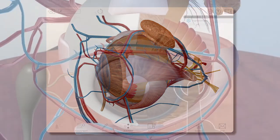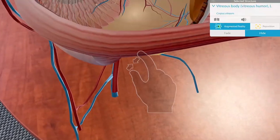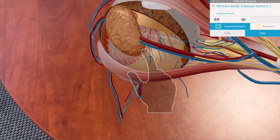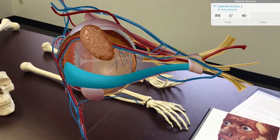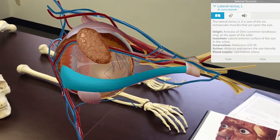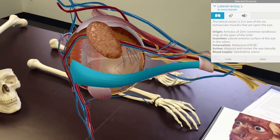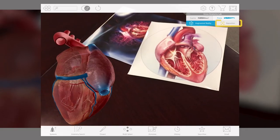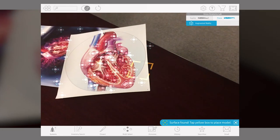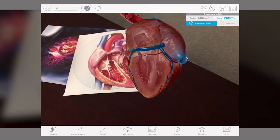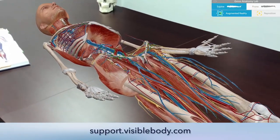All the same interaction tools work in AR mode. You can rotate, scale the model, and select a structure to access additional information. This AR feature is available on select mobile devices — visit our support site for details.